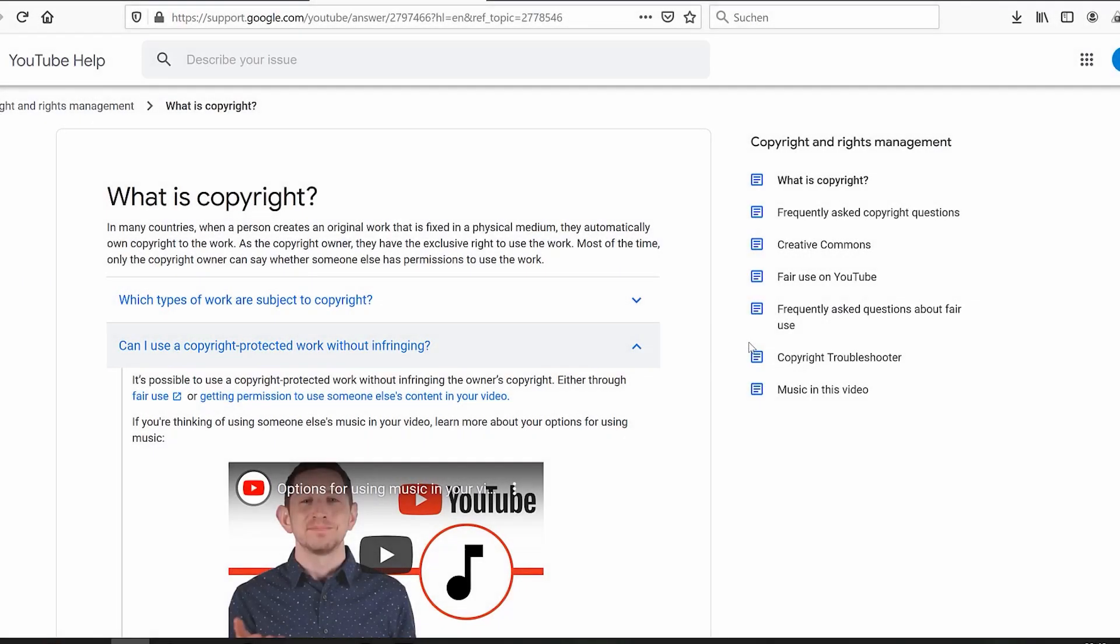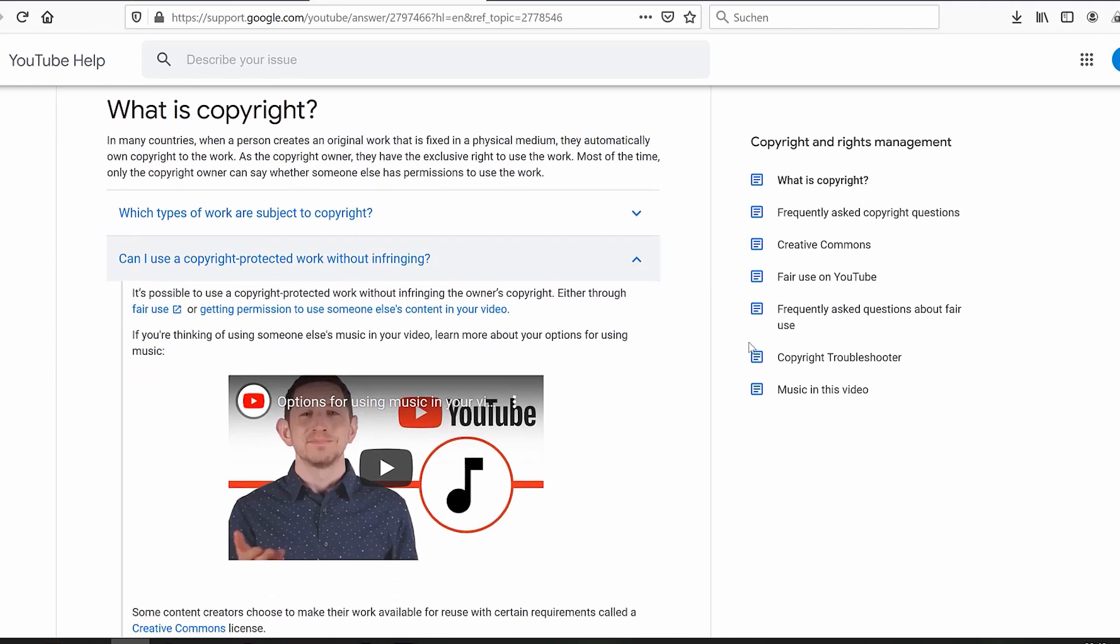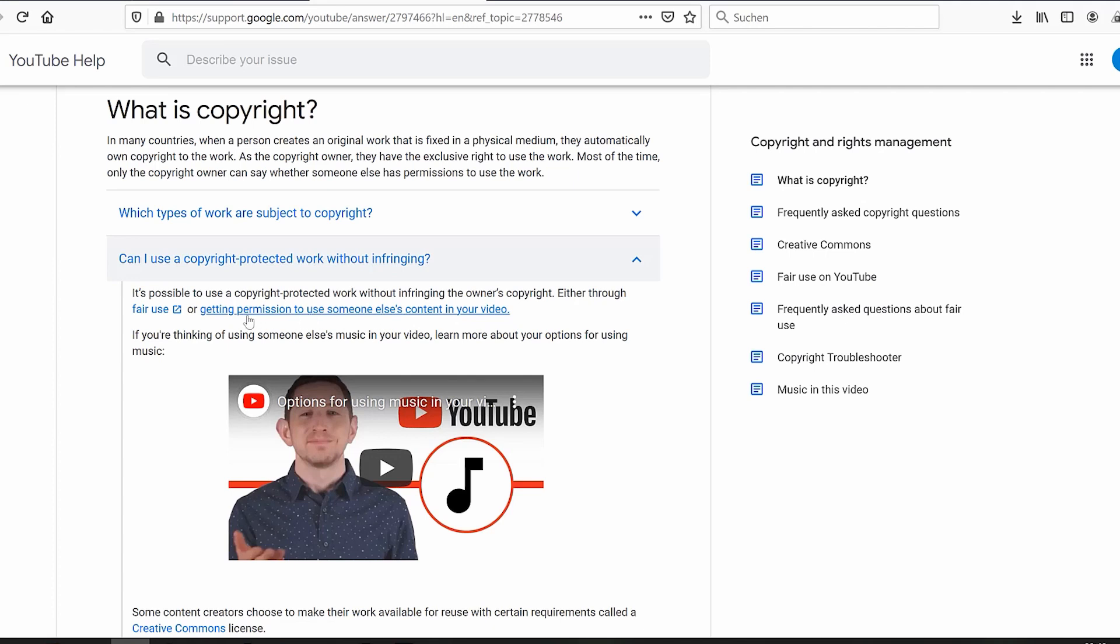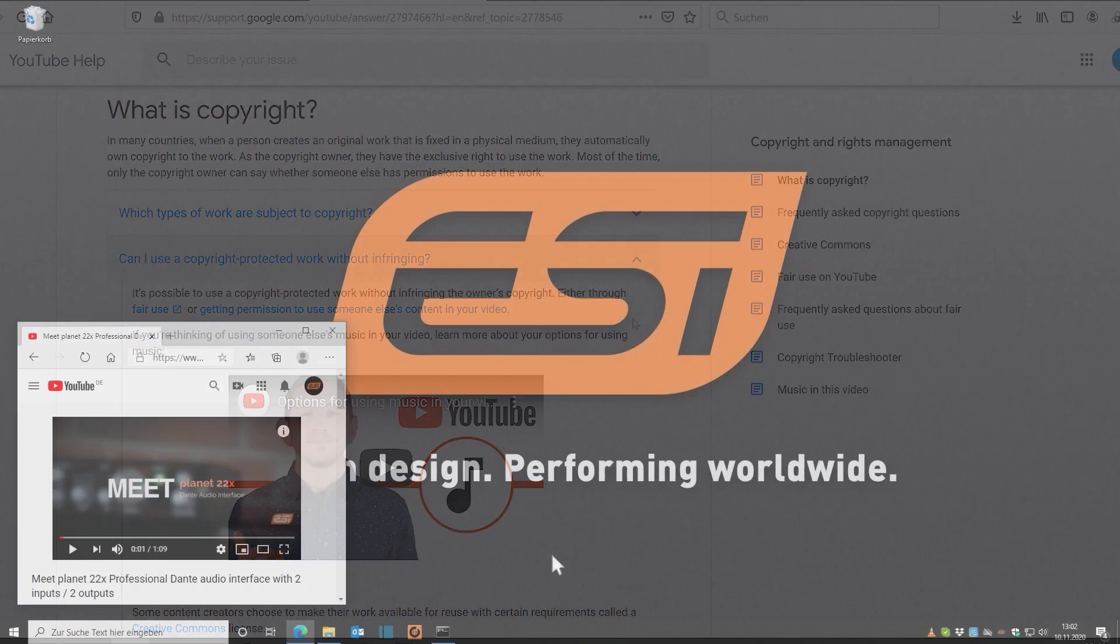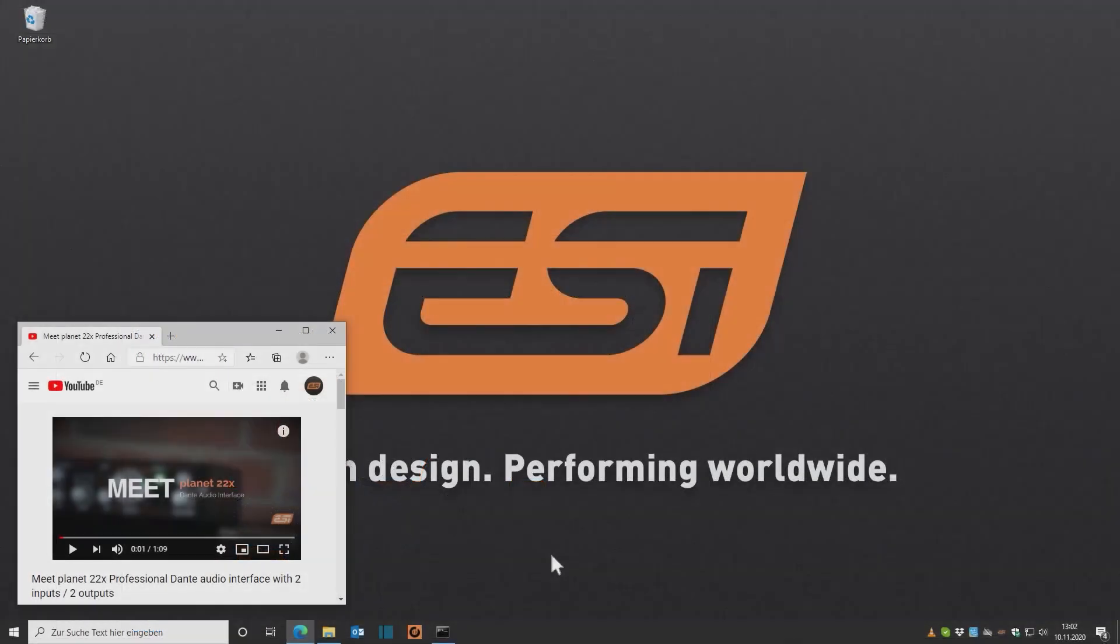Before I show you what to do, please consider: Almost every clip you can find on YouTube is protected by intellectual property regulations, and you can't use them without the copyright owner's permission. So make sure to contact the video creator and ask for permission.